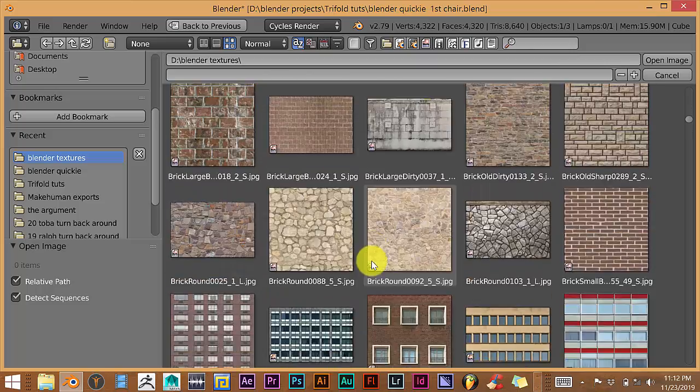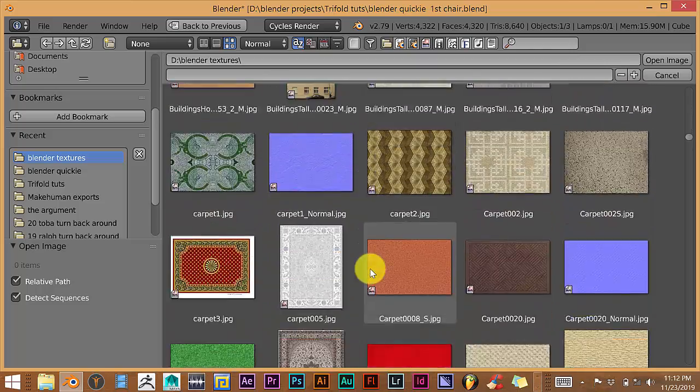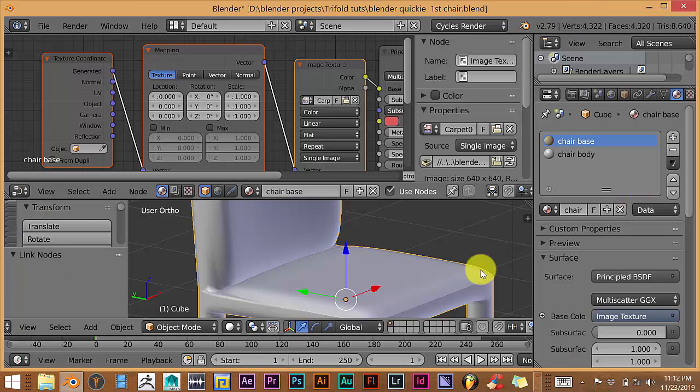And let's scroll down and let's see what we can pick. We're going to pick fabric here. Let's pick this one. Double click on this.